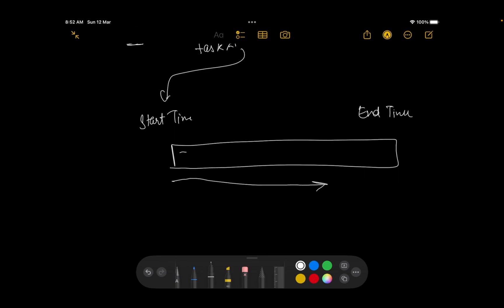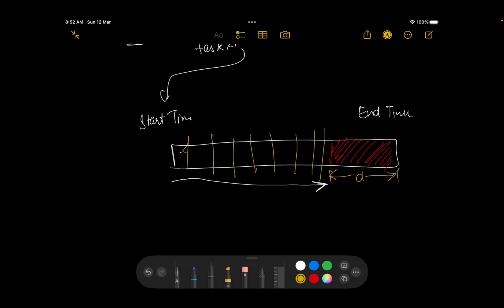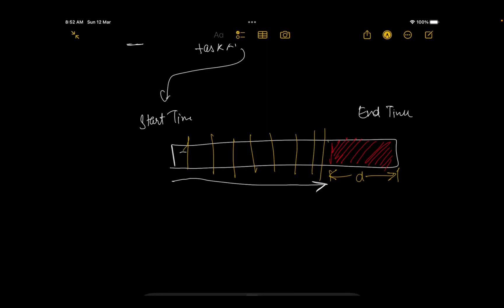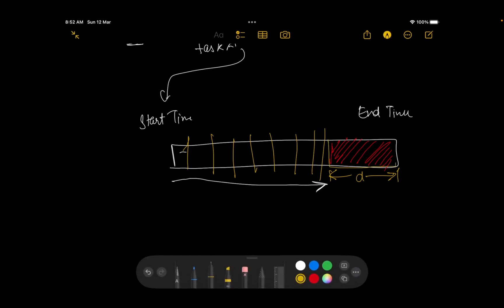But even in the worst case, I'll definitely have to complete it before the end time. So if its duration was D, I'll have to utilize this time slot at least if it hasn't run in this particular time. So the last time at which I can run this task is this particular time itself. Now why is this beneficial for me?